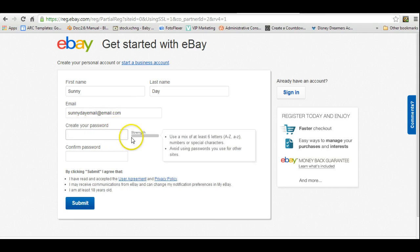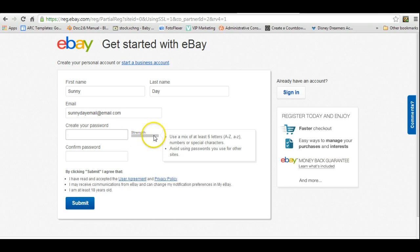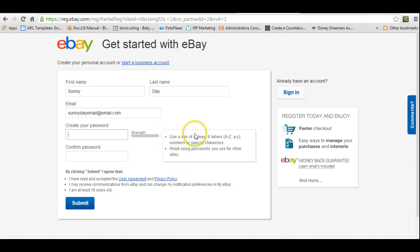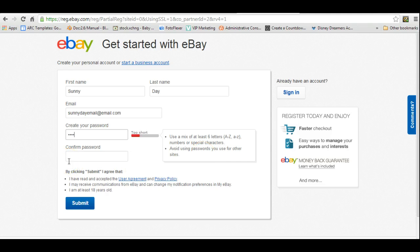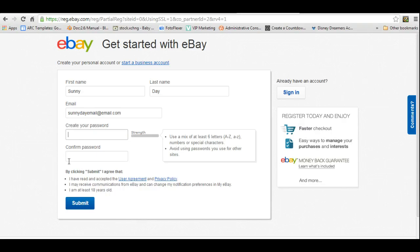You want the password strength to be somewhere in the green or somewhere in the good strength. It gives you your parameters for choosing your password here in a little text box off to the side, so you can create whatever type of password you want to create. Clearly my password is not strong enough right now, so I'm going to go with something else.